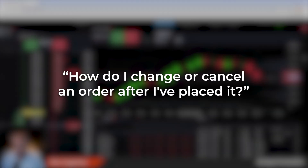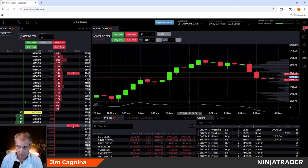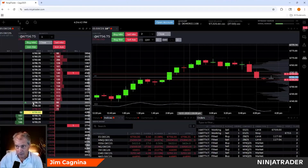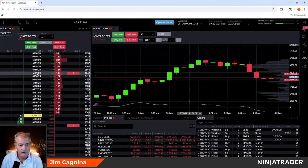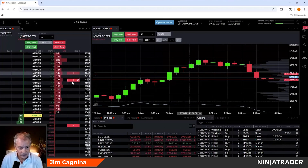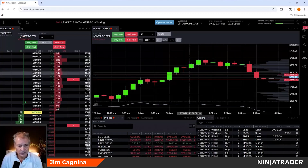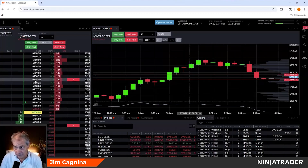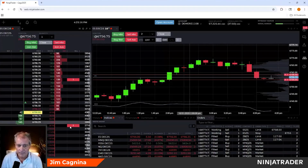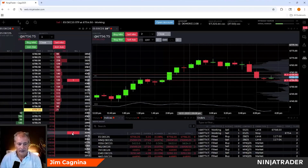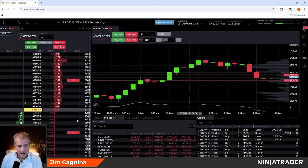Now I'm waiting for something to happen, and I have the ability to modify these orders. Let's say I decide 67-59 isn't a good price and I want to move it to 67-58.50. I just put my mouse on that red label, click once, drag to the new price, and let go. It canceled and replaced that order — now I'm back in line behind 139 contracts at 59.50. That's called cancel/replace. Same thing with the stop: grab it, move it, let go.